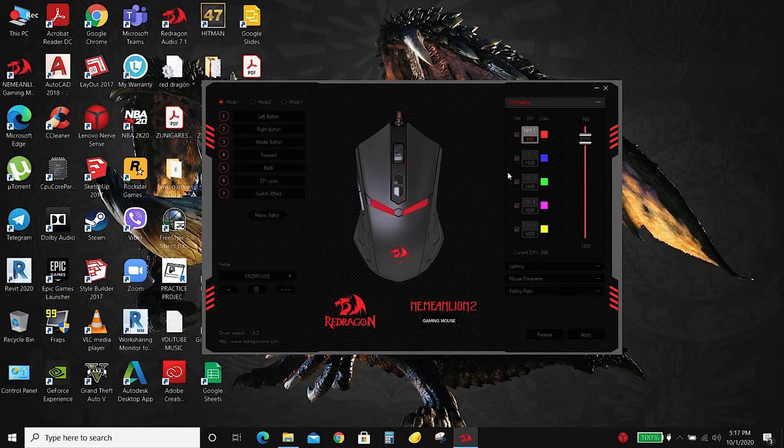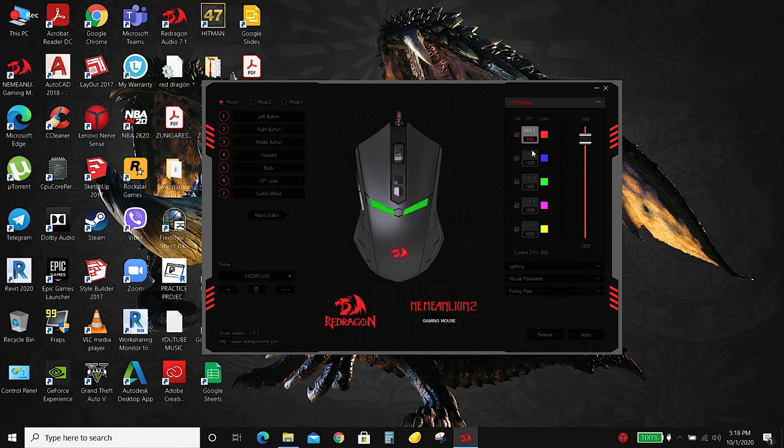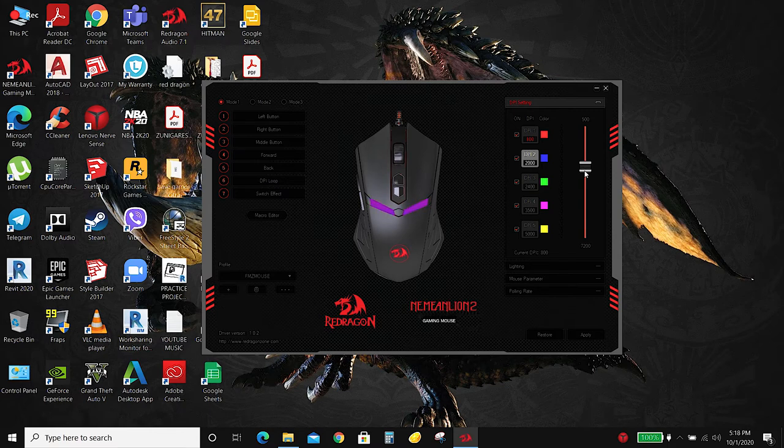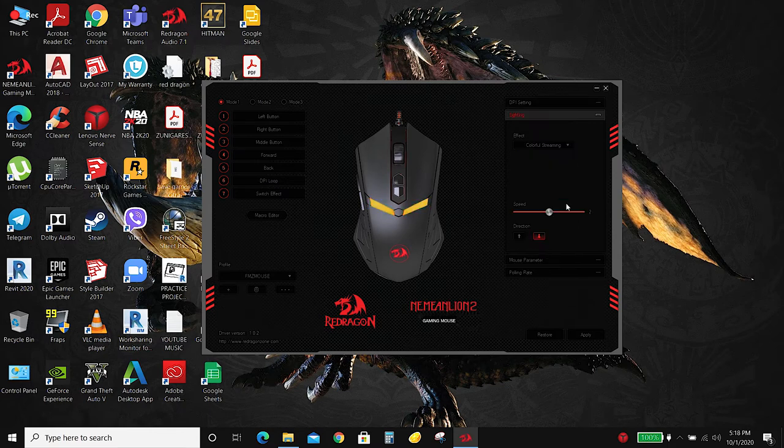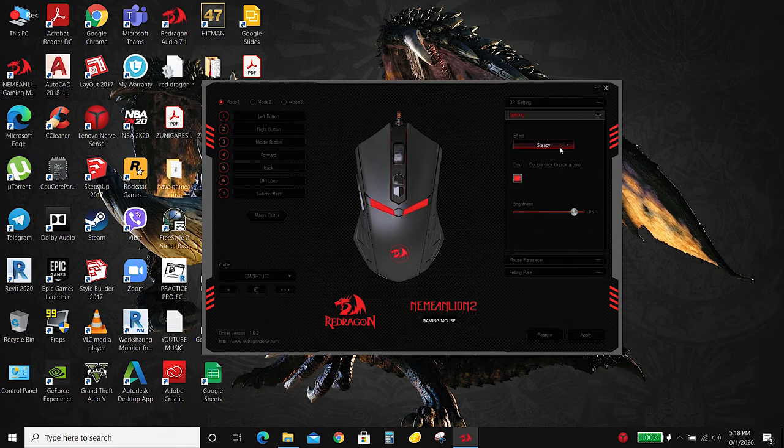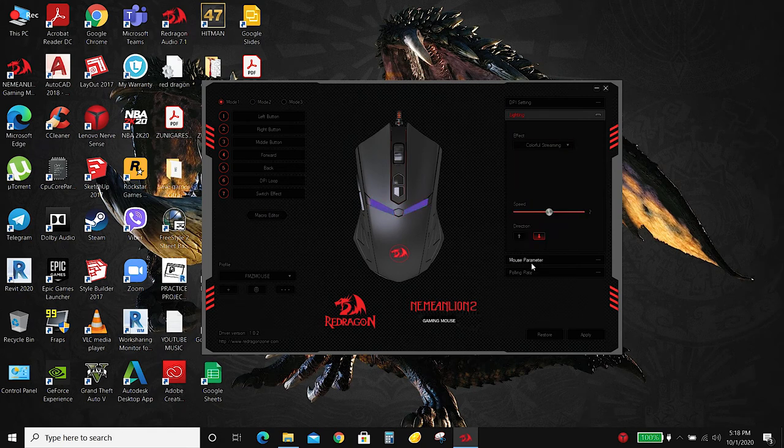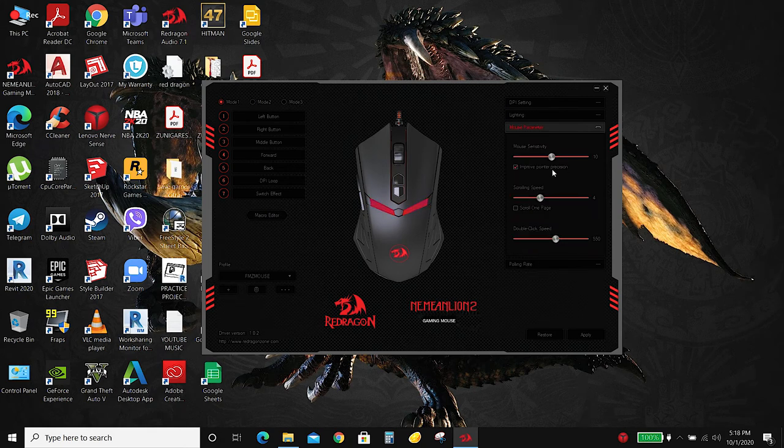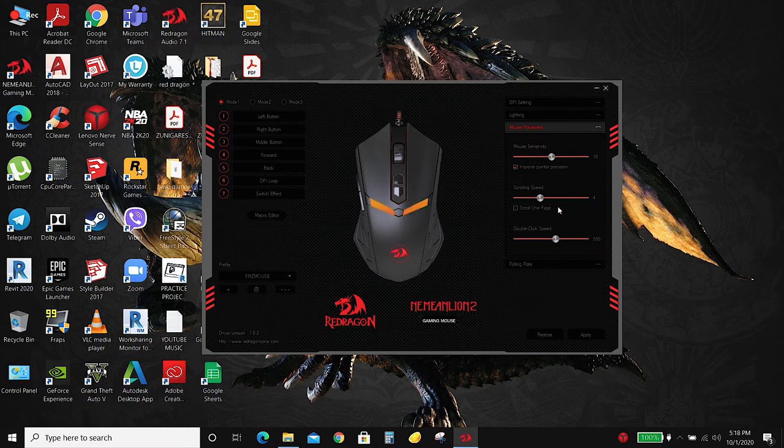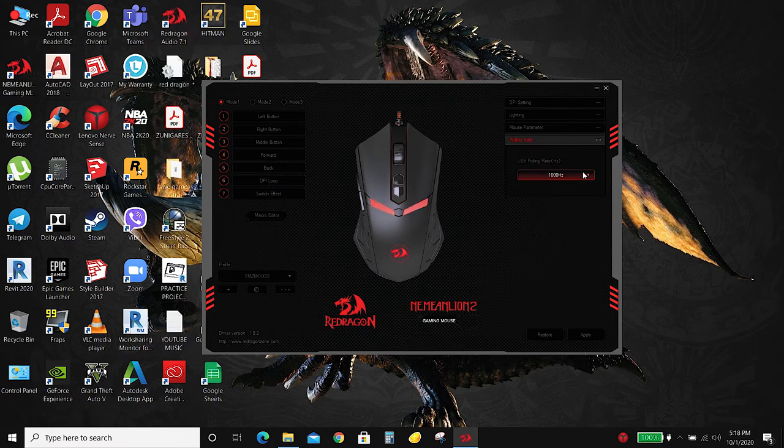The Deathadder Chroma 2 is very customizable. If you don't like the default DPI, you can always change it. You can also change RGB lights to your liking. You can also change the mouse parameters like sensitivity, scrolling speed. You can also change the polling rate.